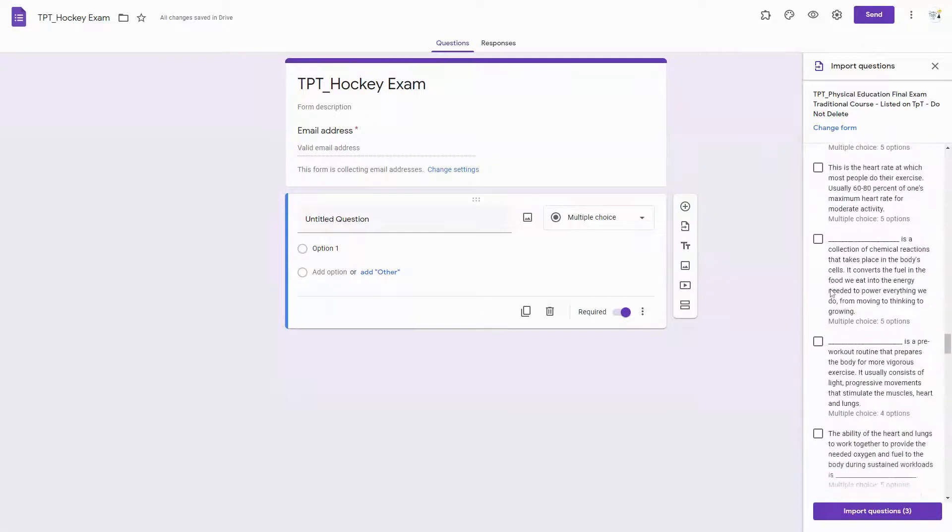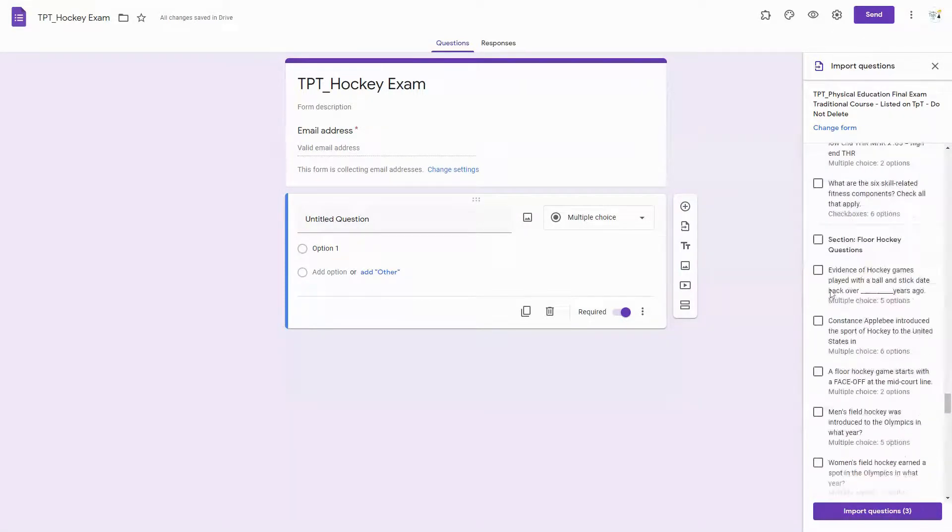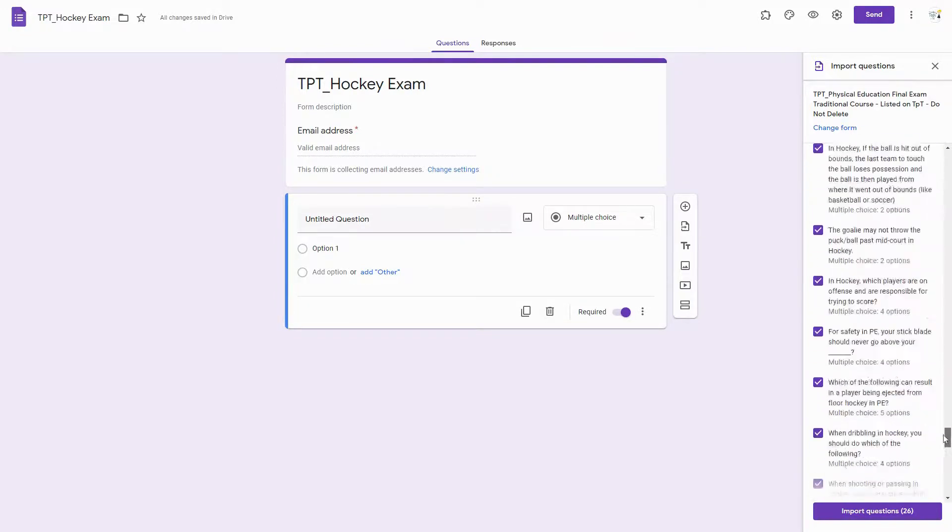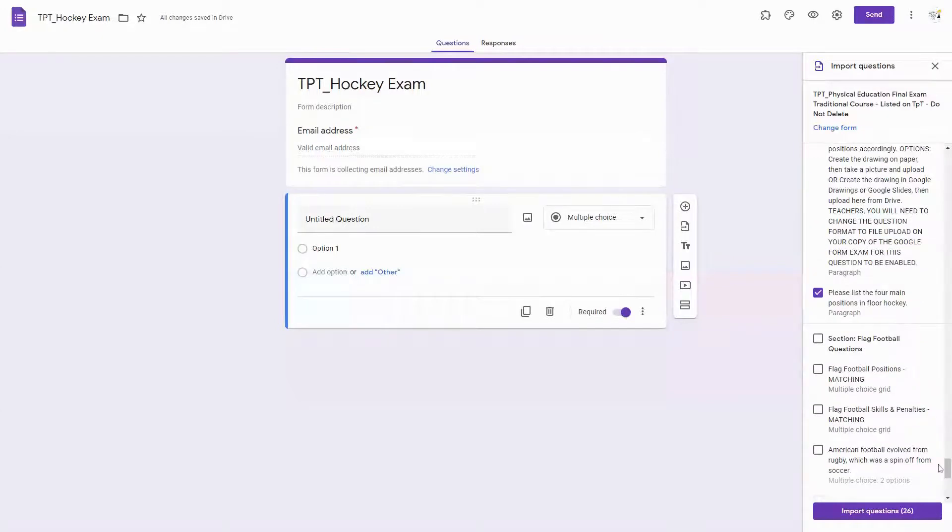But when I find the section that I want, instead of having to click each individual one, I can just click the section and it will import all of these questions for me.